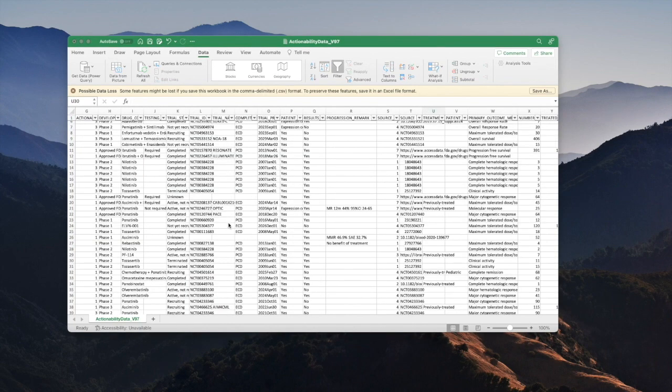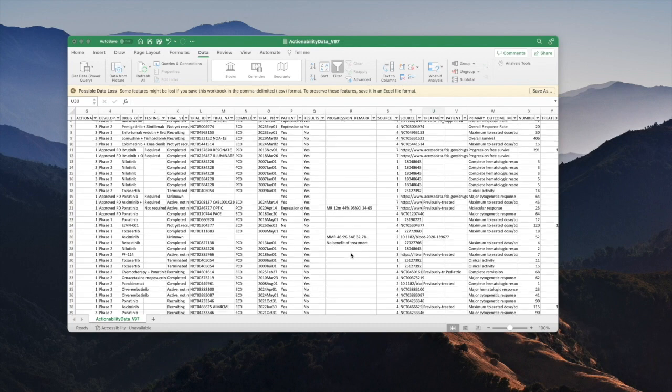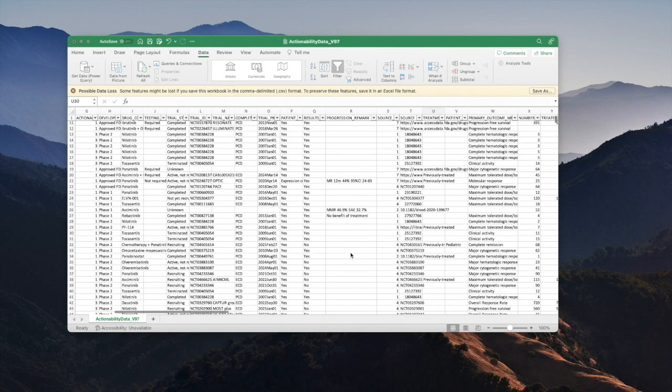The other place that results can be recorded is in this progression remark column. This column is used for results that are less common and consequently don't have their own dedicated results column.